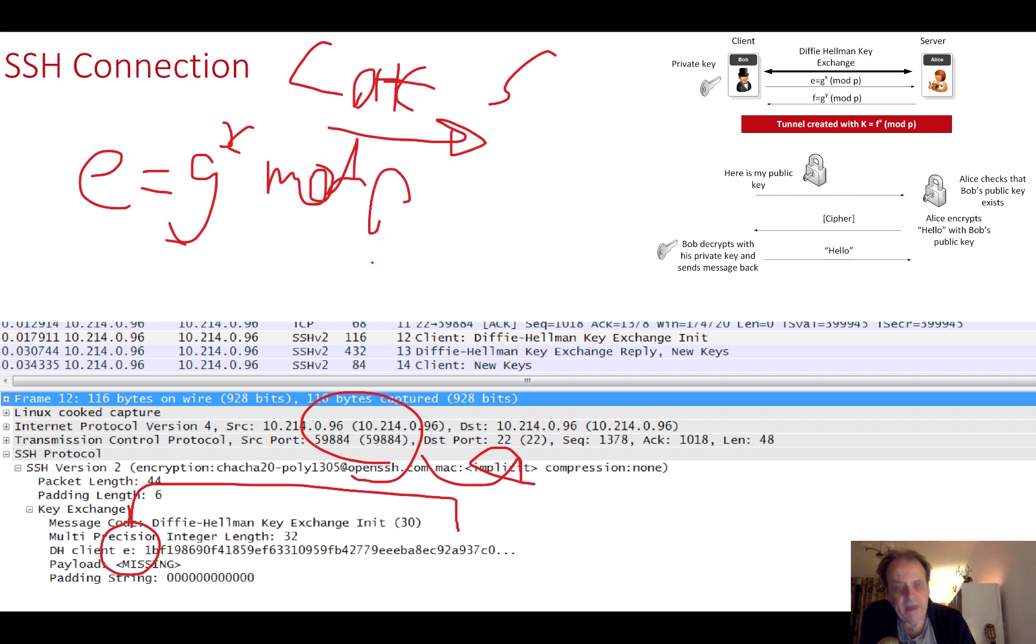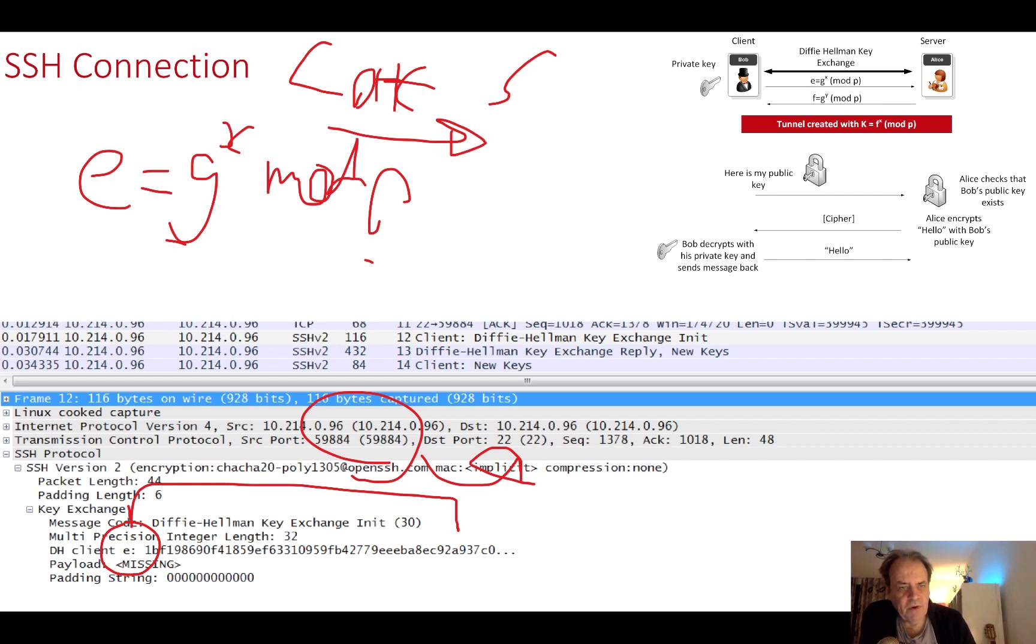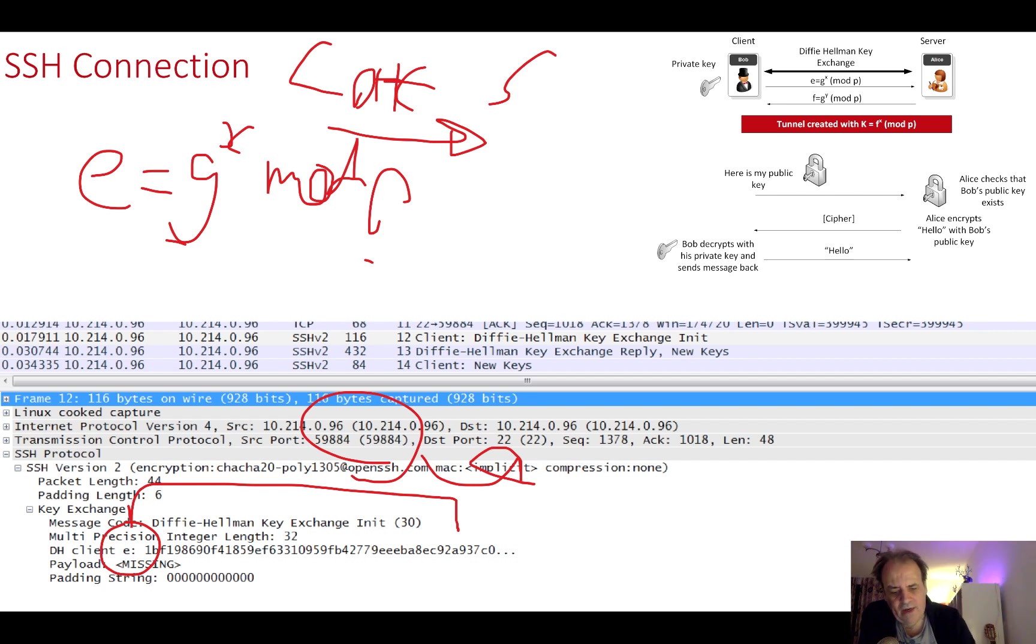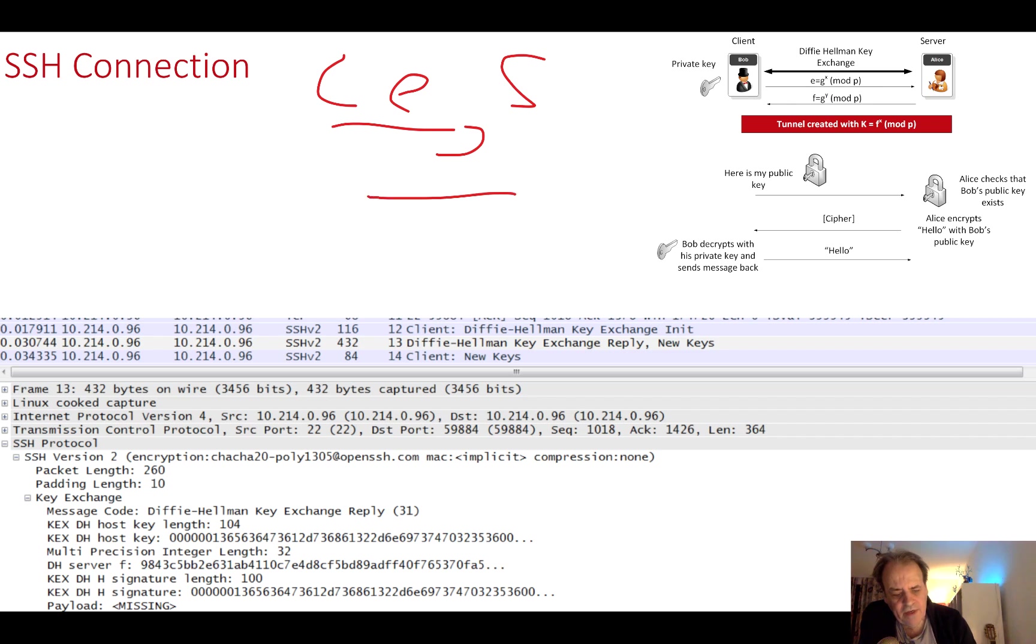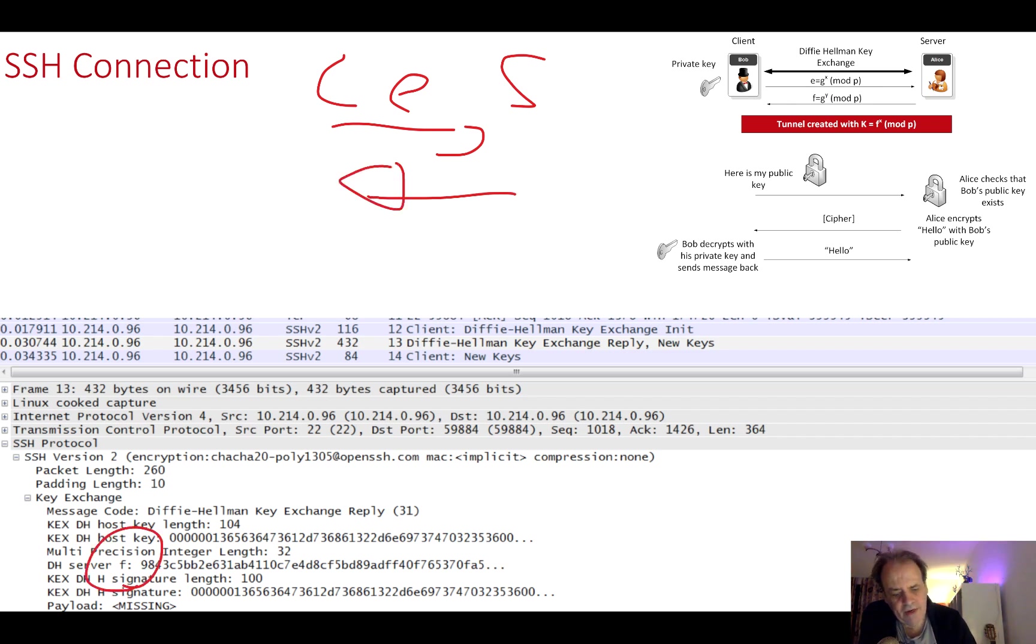This is a reply from the client to the server saying it wants to use Diffie-Hellman. Within here we see the e value, so the client sends g to the power of x mod p.